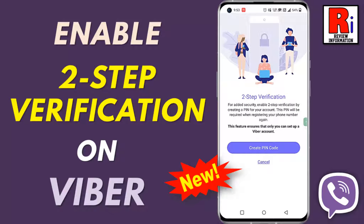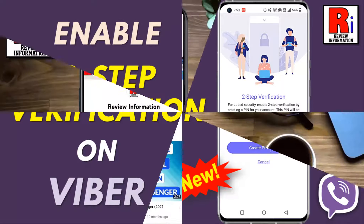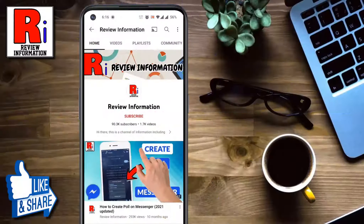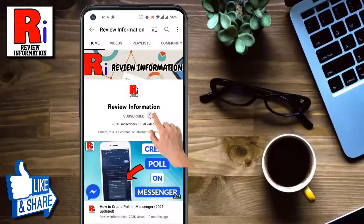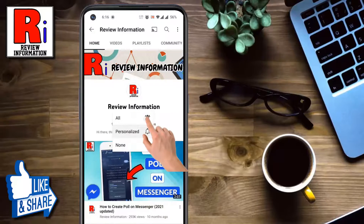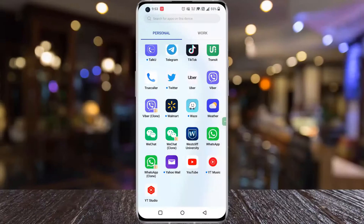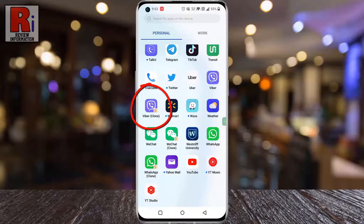Hello viewers and welcome. In this video I will show you how to enable 2-step verification on Viber. Subscribe to my channel and hit the bell icon to get notified of any updates. To begin, open Viber on your phone.